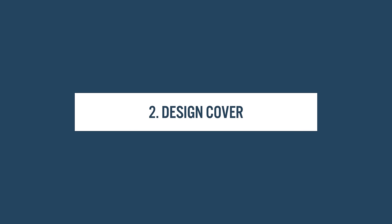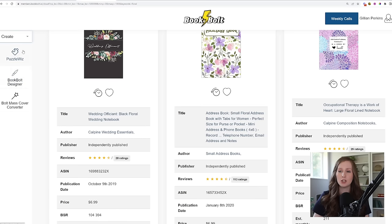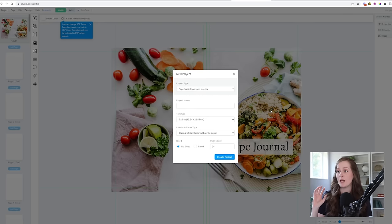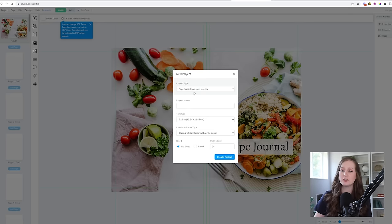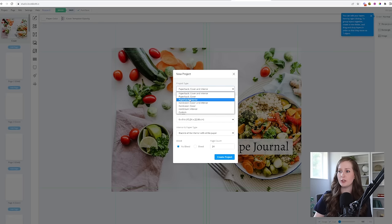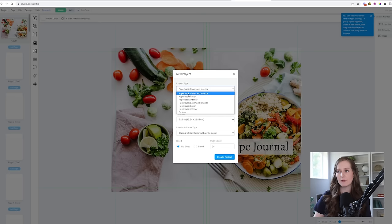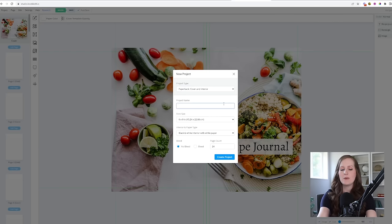Once you have your idea pinned down, you're going to click over on 'Research' to switch to the create module, and then click on 'Book Bolt Designer' to open up their design wizard and start creating your book. When the designer opens up, it will prompt you to create a new project. You're going to choose whether you want to create a cover or an interior and whether it's for paperback or hardback. I'm going to do paperback cover and interior because I want to create the outside and inside of the book. I'm going to name this 'Recipe Journal' because that's what I've decided to create.